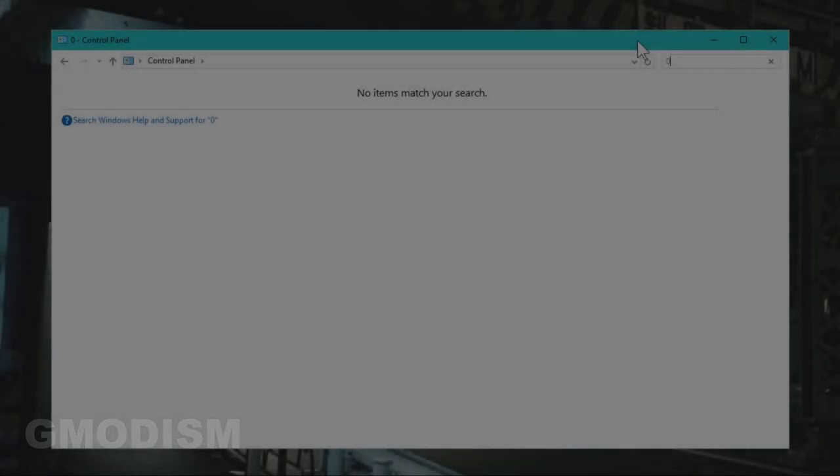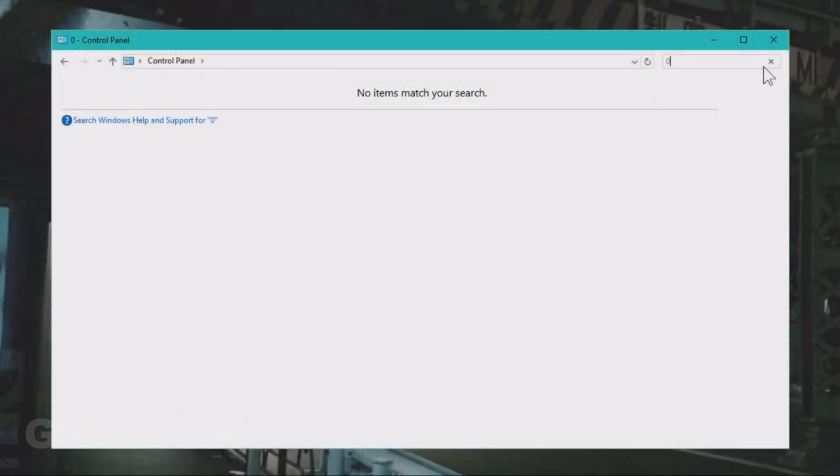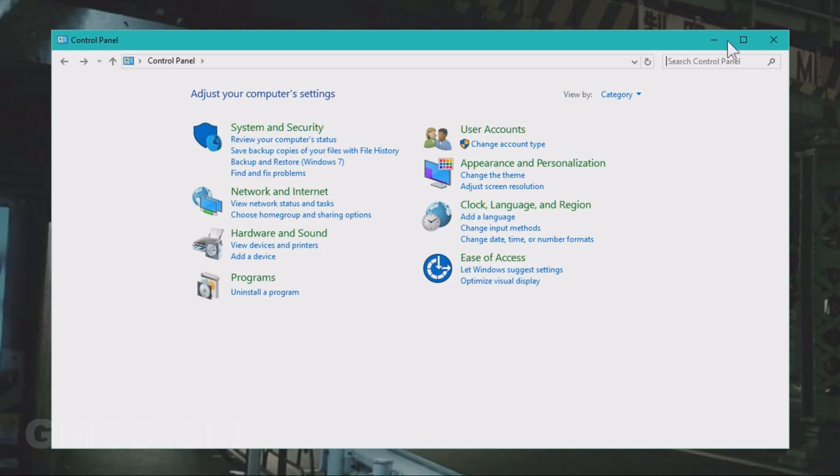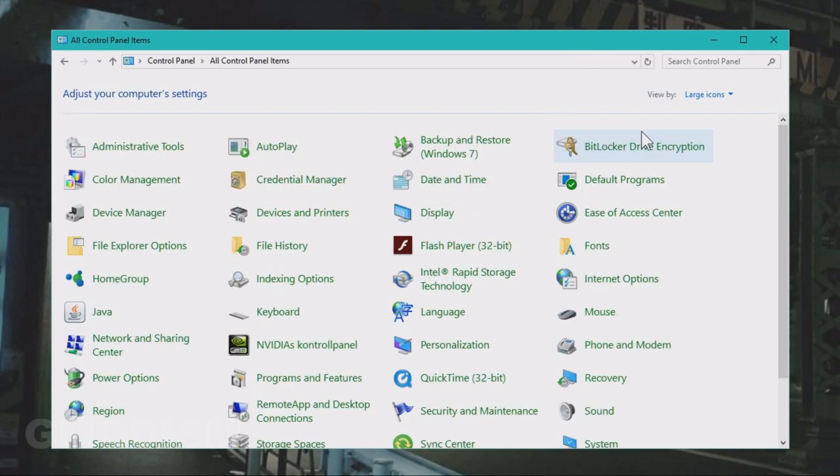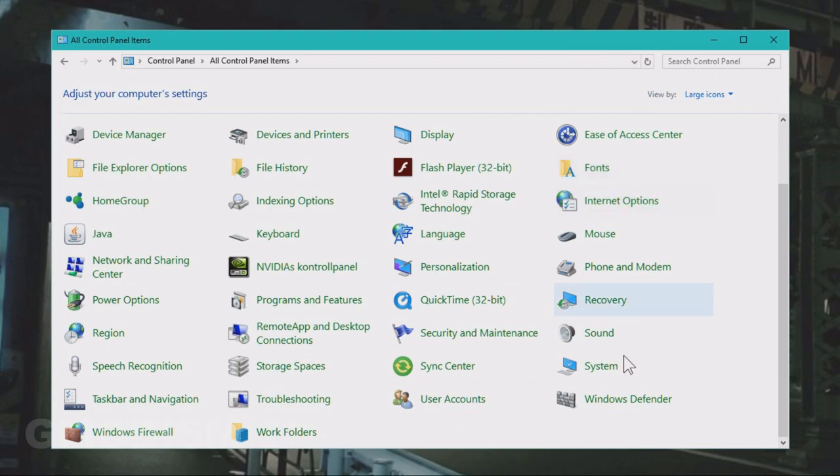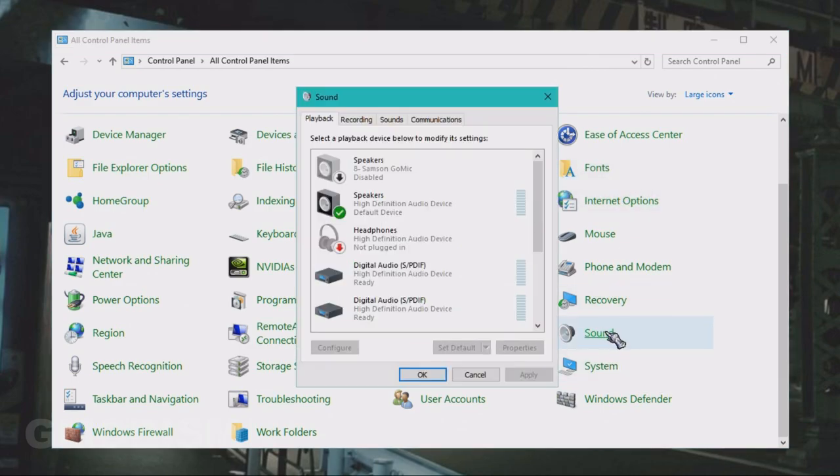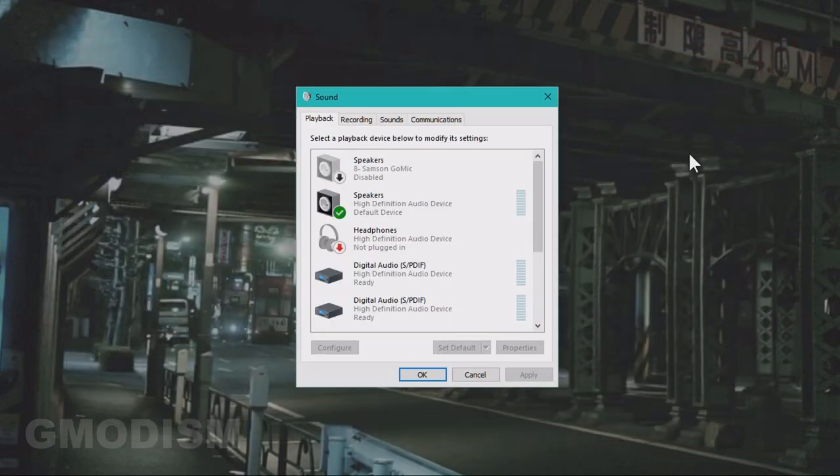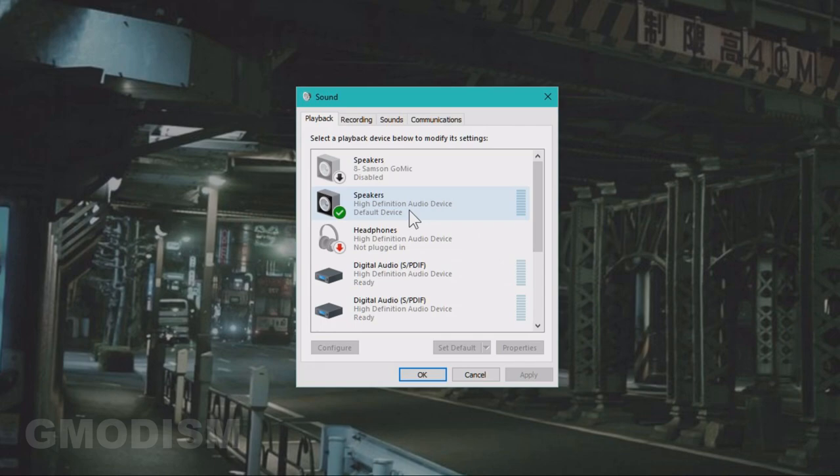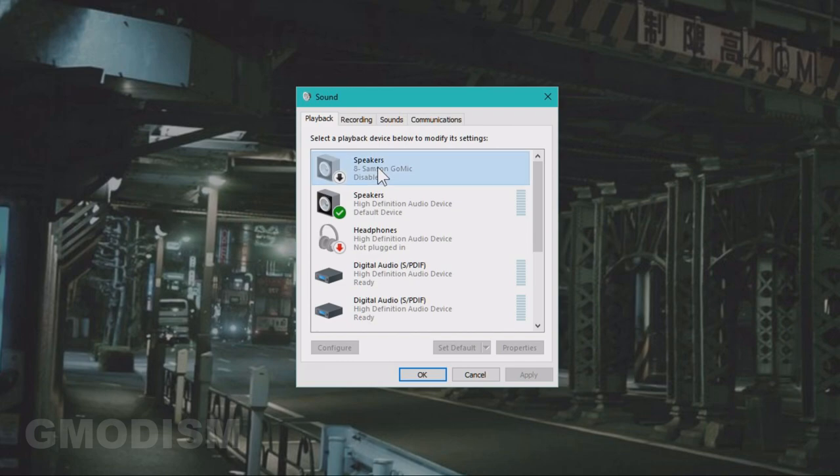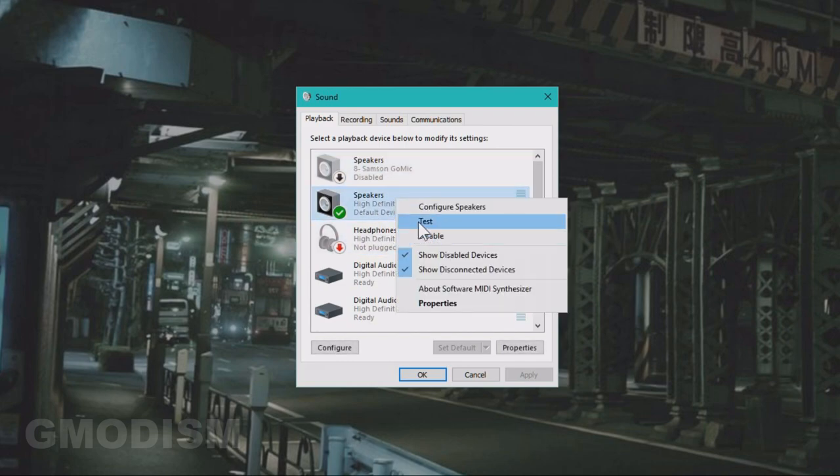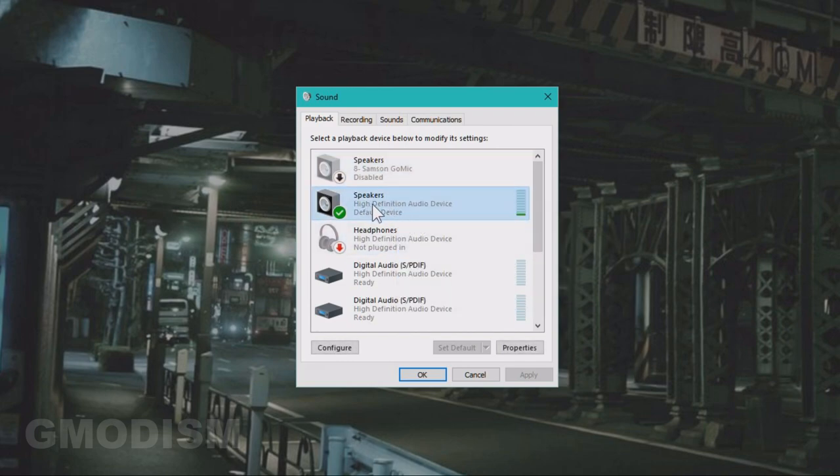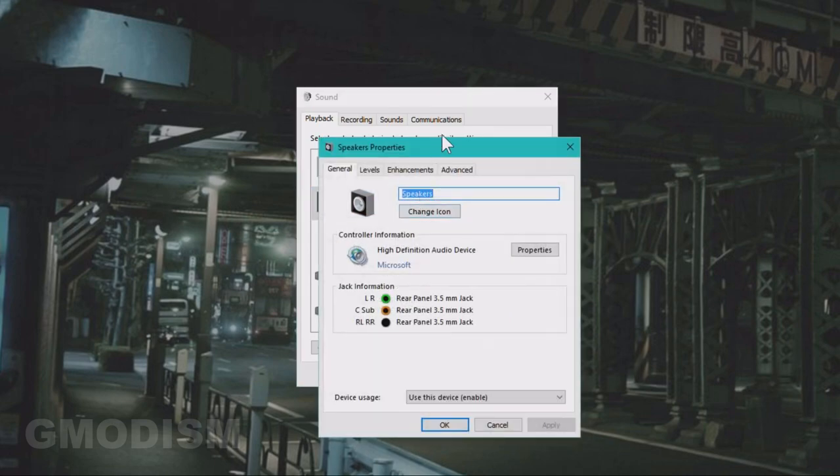Get up Control Panel by search, and then you just go to Category view by and select Large Icons instead. Then you go to Sound. Here in Sound, you go to the sound device that you are using, and if you're unsure which one is correct, you can right-click them and click Test and see if it's right. The one that is right, you mark and click Set as Default and double-click that.